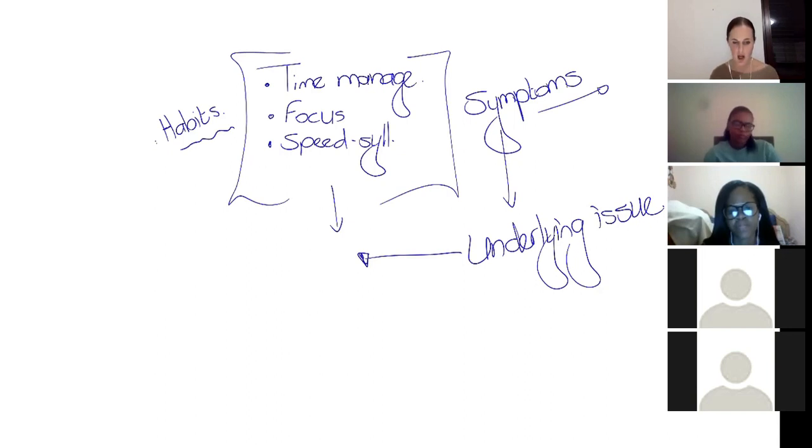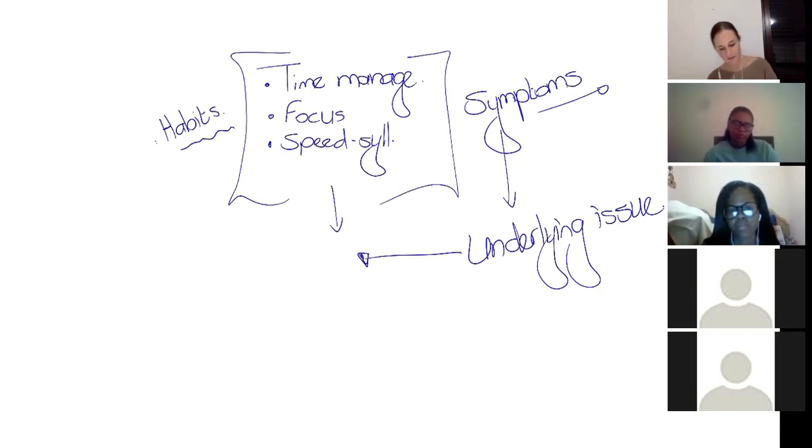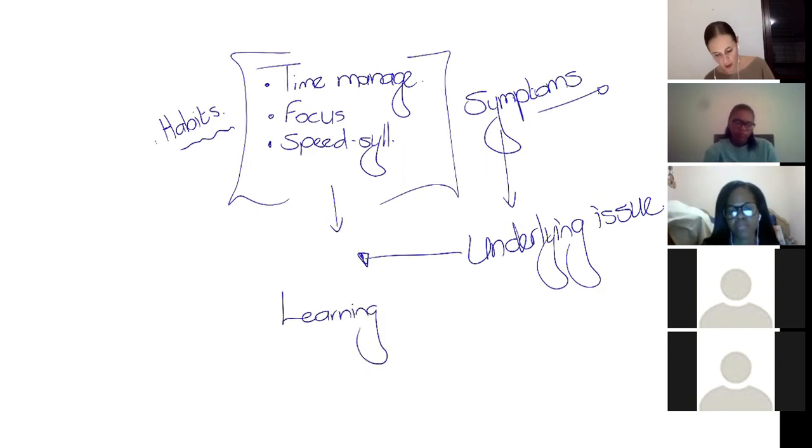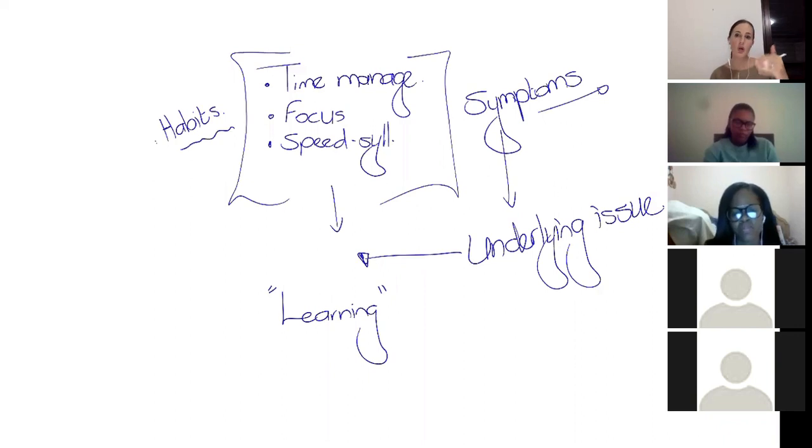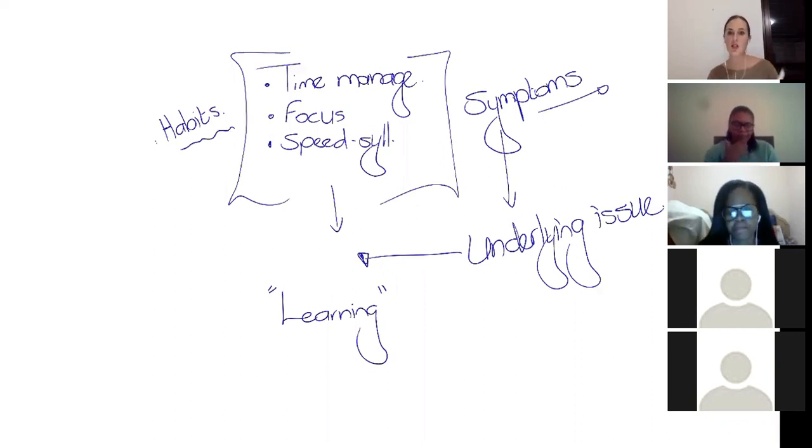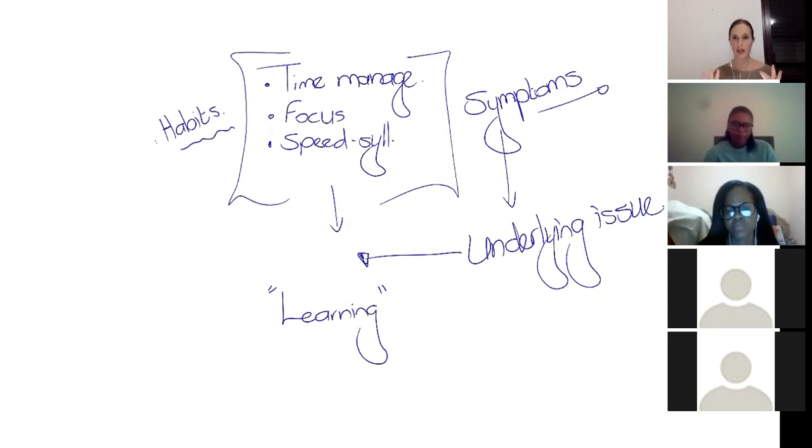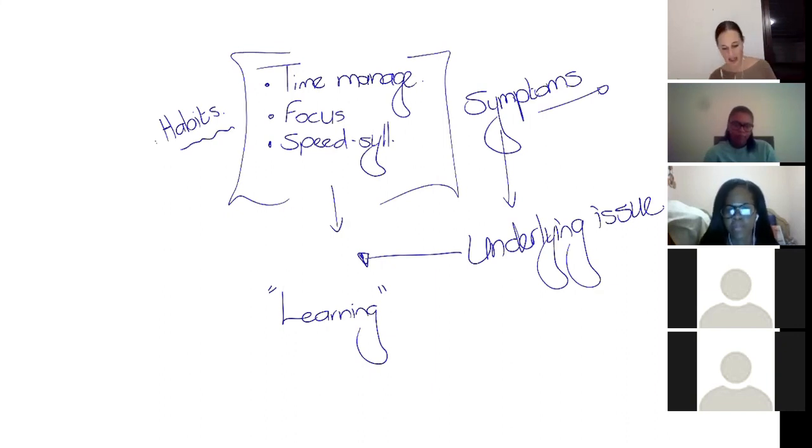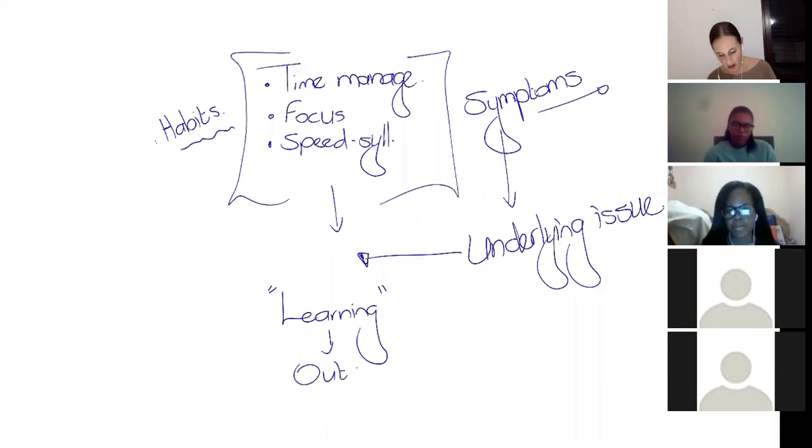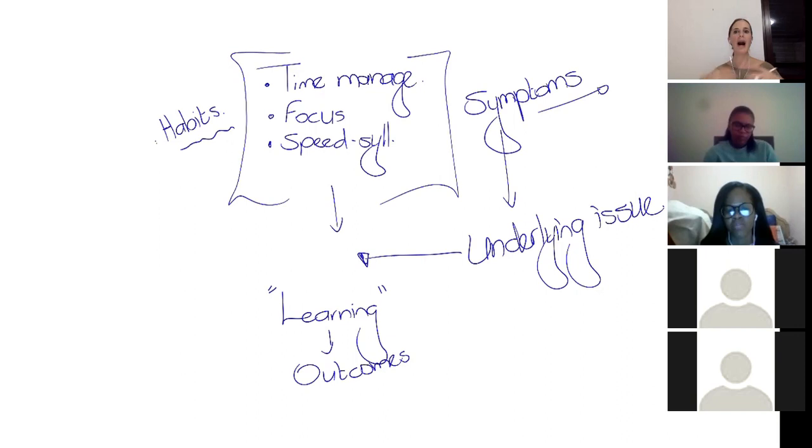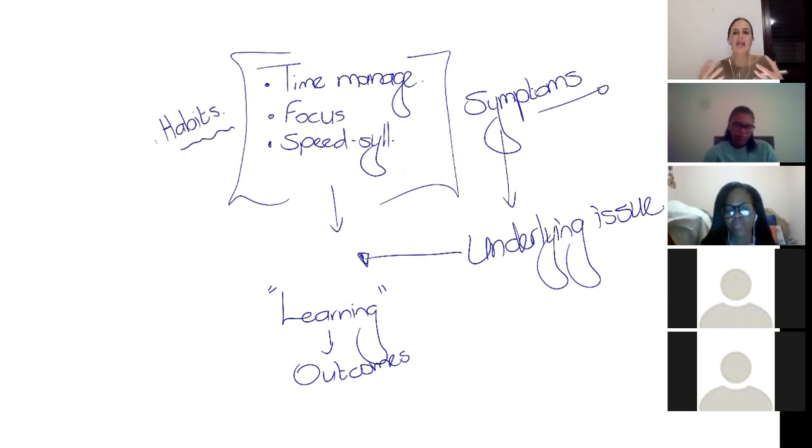When we first started studying, no one sat down and said, this is what learning is, this is how learning works, this is the best way to study. When you go into every year of your studies, no one sits down and says, let's take a breath here. Let's understand what the outcomes are. What are you supposed to do with this stuff? What do you need to be able to do? Why do they do things the way they do? What does this look like? What do these people expect from you?